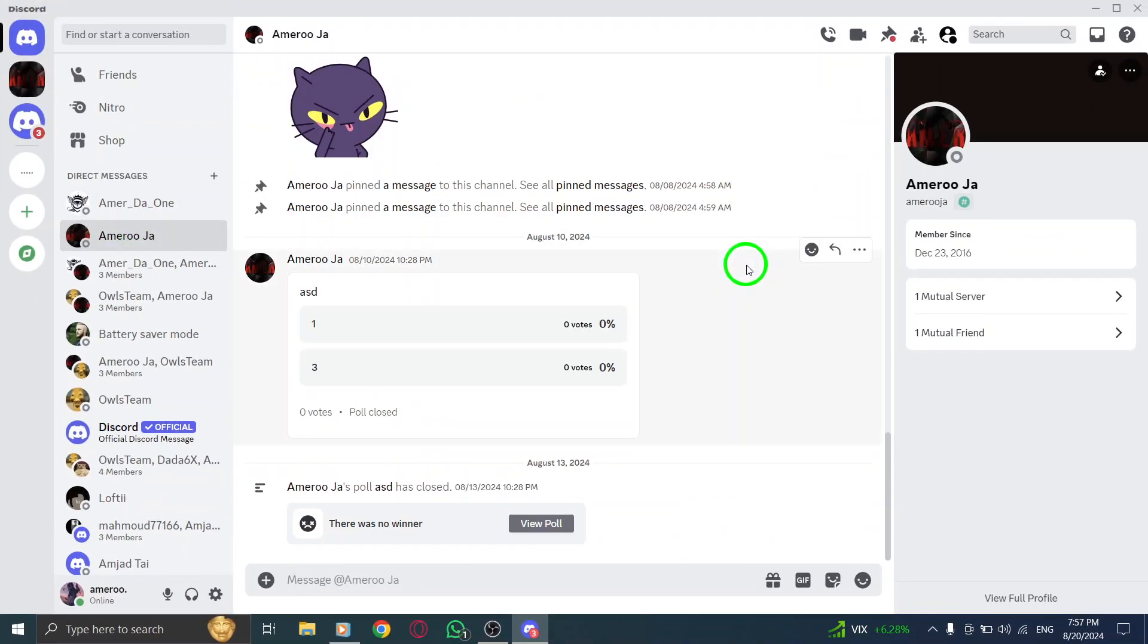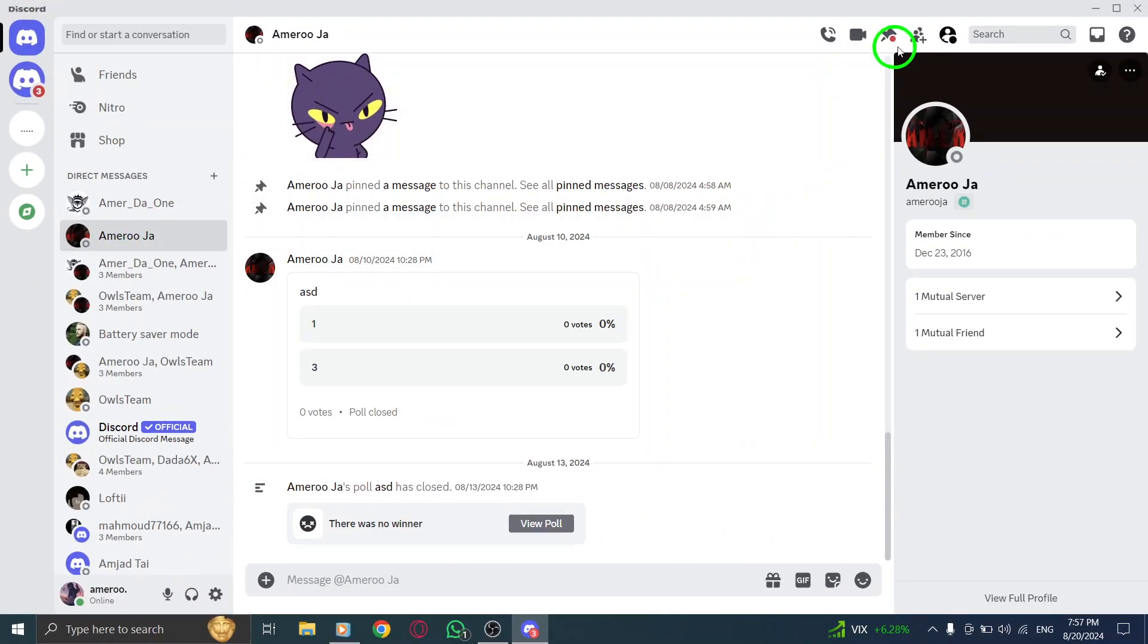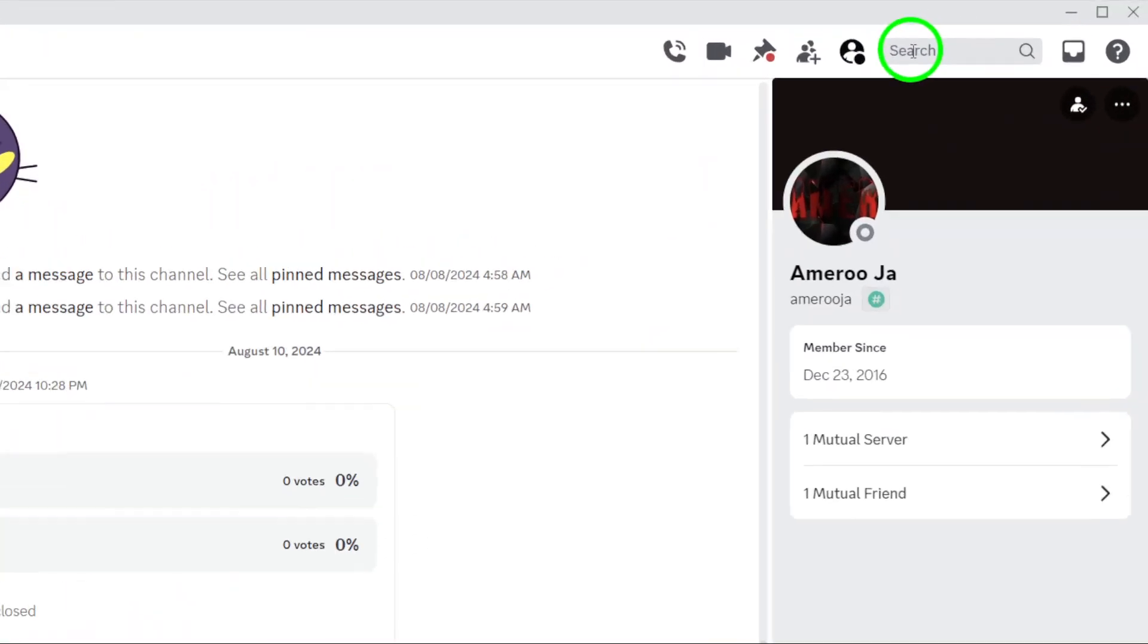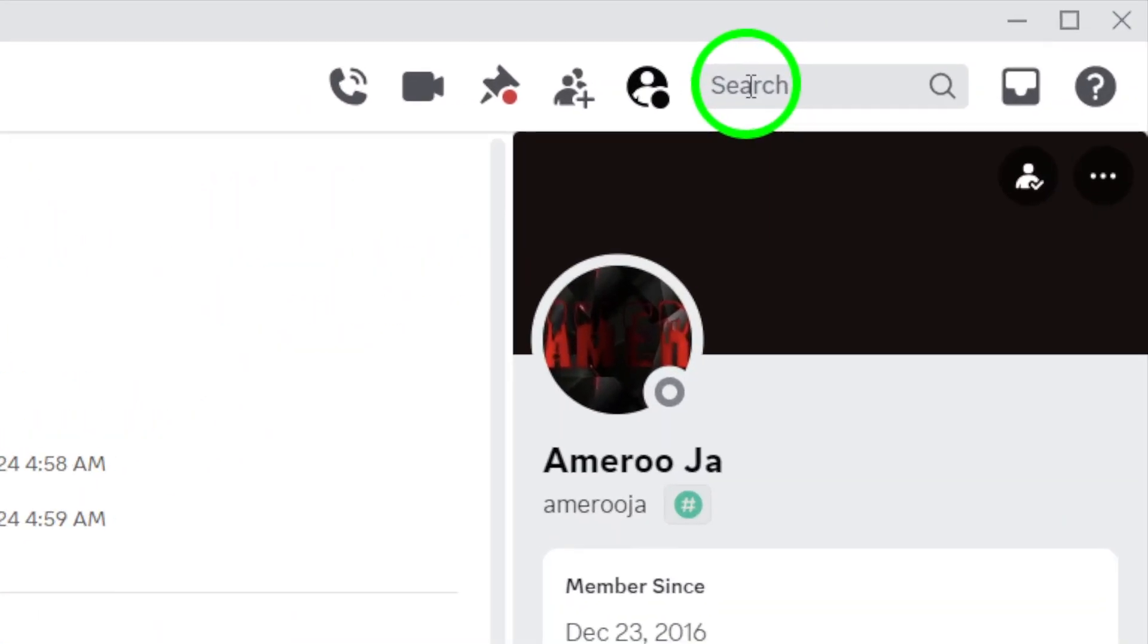Now, look at the top right corner of your Discord window. You'll see a search bar waiting for your input. This is where all the magic happens. Click on the search bar to activate it.